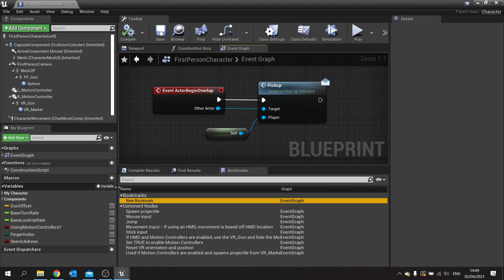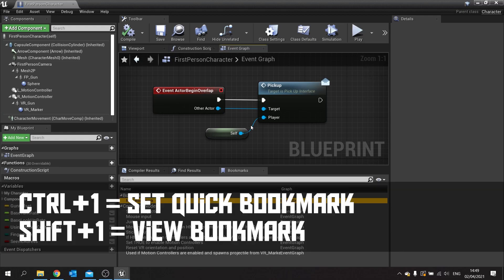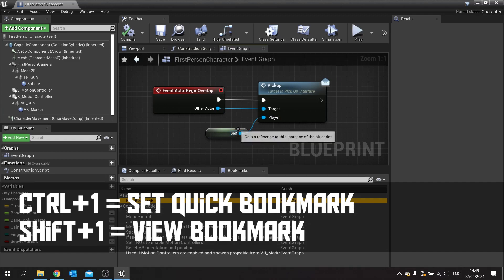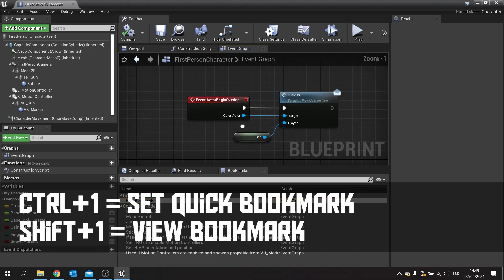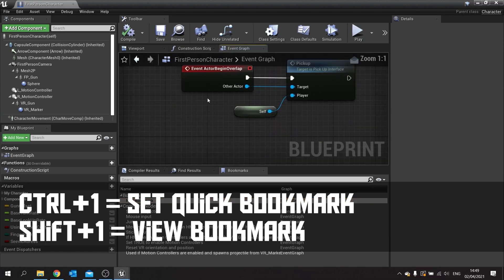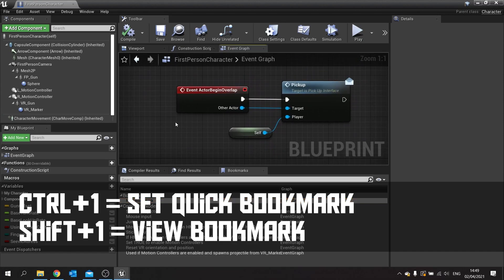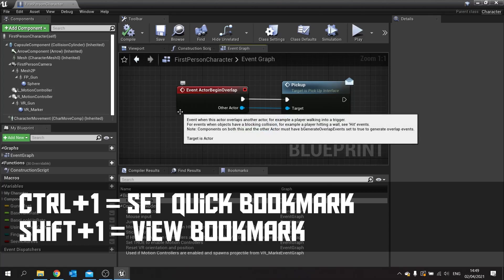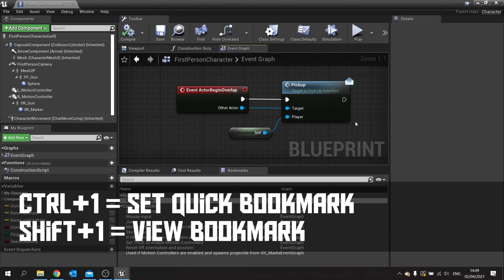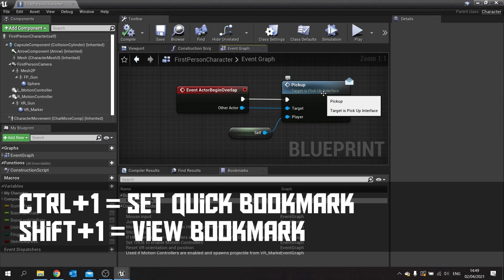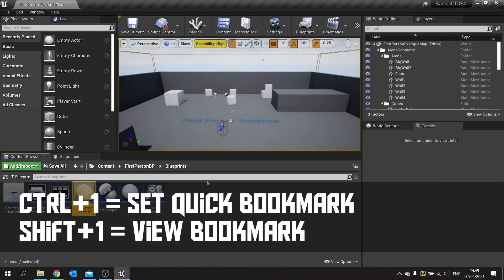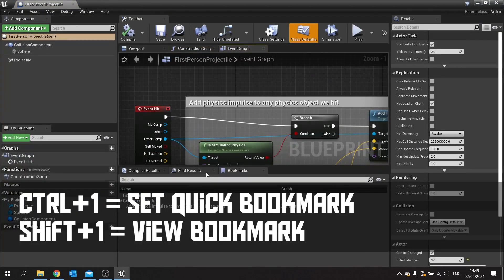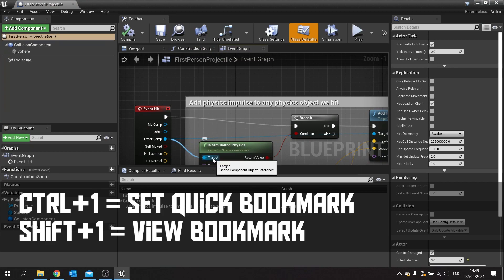Now that's just bookmarks. There are also quick bookmarks as well. Quick bookmarks do not show up in the bottom here. I don't know why they don't, they just don't anymore. But what you do is you can say, let's say you've got this view here and I hit Ctrl+1, and Ctrl+1 will set me a quick bookmark to this location. If I'm in a different asset, for example such as the projectile here, and I then hit Shift+1, it will load up the other asset and go directly to that bookmark.